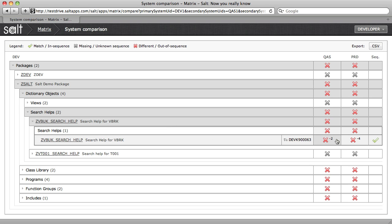Here we can see this search help object is different in the QA system to development and also different in production. The small number next to the icon shows that it is two versions behind development in QA and four versions behind in production.